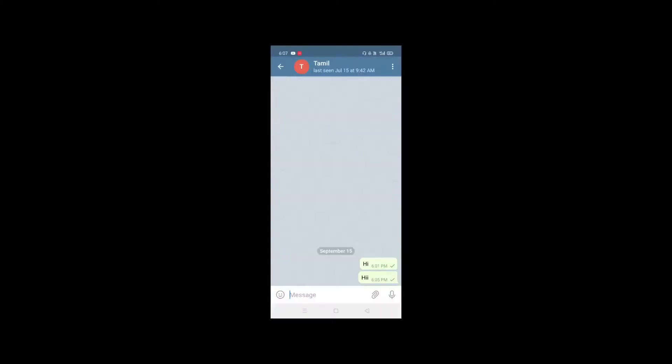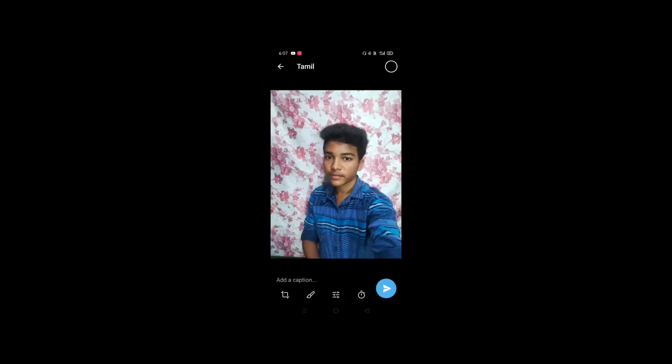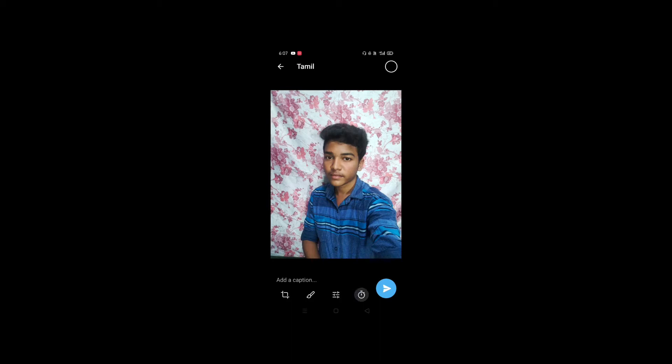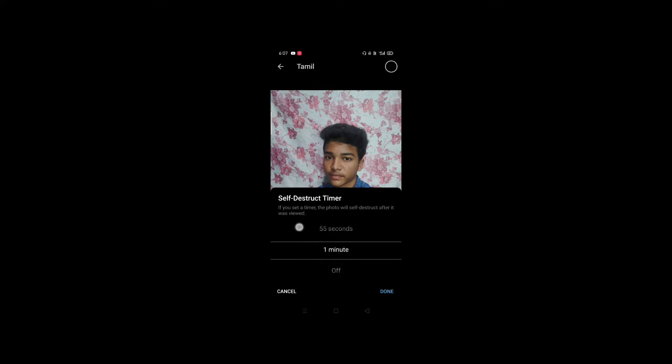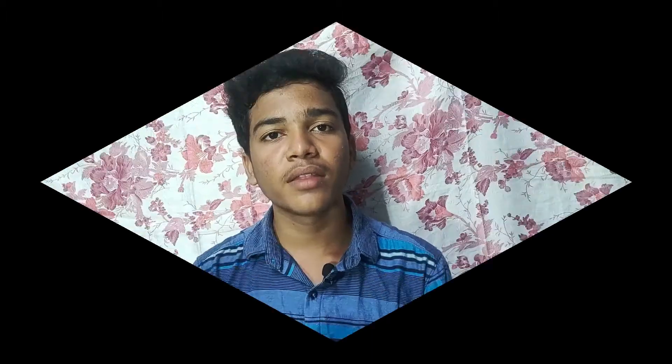The fifth feature is that you can send a photo or video with a timer. You can set how many seconds before it is deleted — for example, 10 seconds. Click the photo, select the timer, and choose how many seconds. The photo will automatically delete after 10 seconds once viewed.